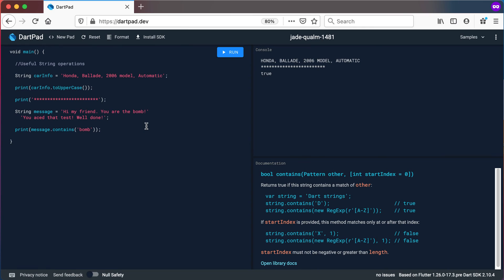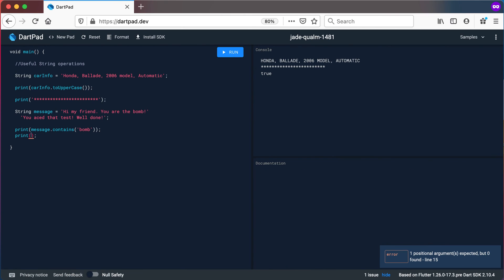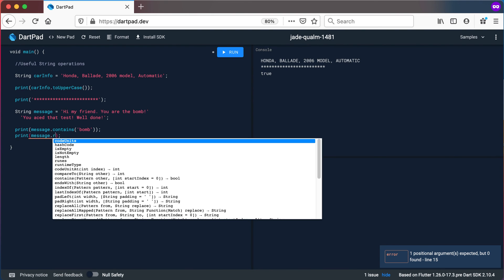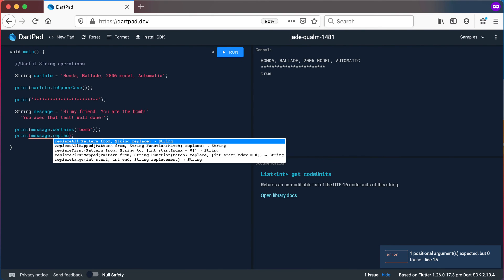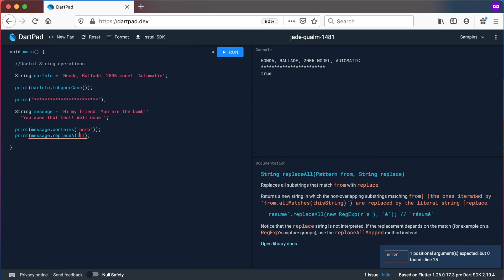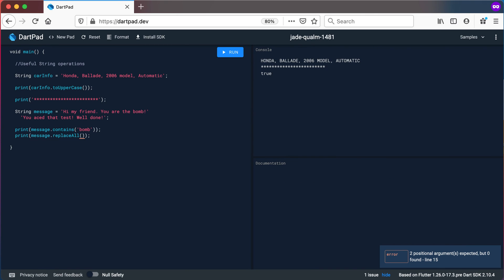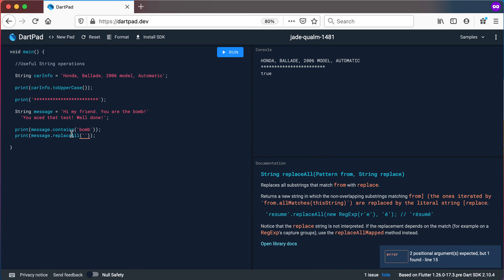So the contains method is a useful method to find certain words in a passage or in a piece of text in your applications. So let's look at another method that is a bit similar to this and what we can do is to go to message again and we can call replaceAll and then you can see it also accepts two values there.